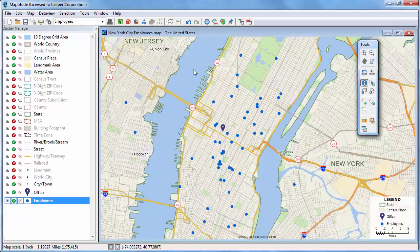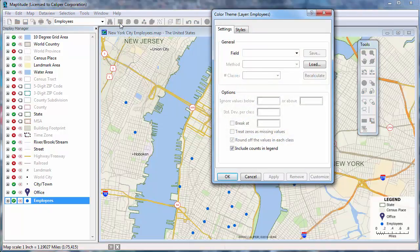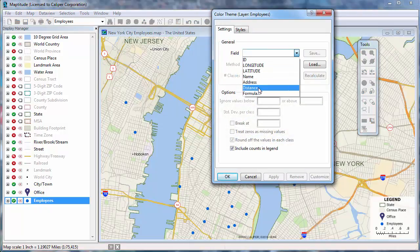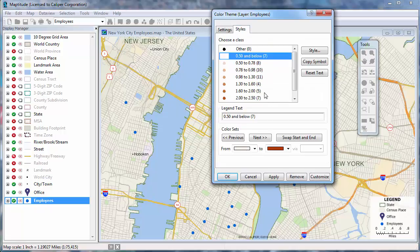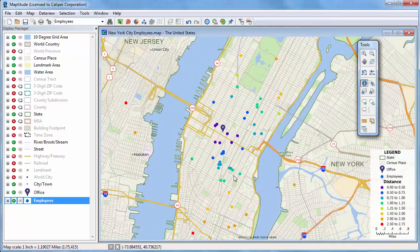I can also use this distance field to create a color theme to illustrate the distances. For example, I'll choose the Color Theme Map Wizard, choose the Distance field, and click OK. Now you can see that most of the employees live within one and a half miles of the office. That wraps up this tutorial on measuring distances and areas.